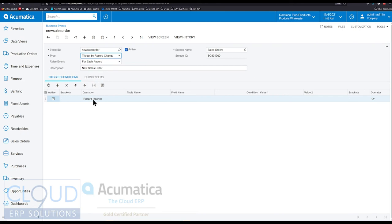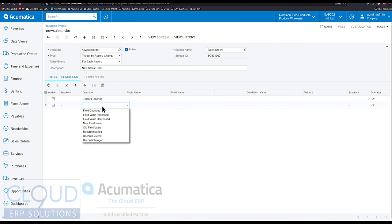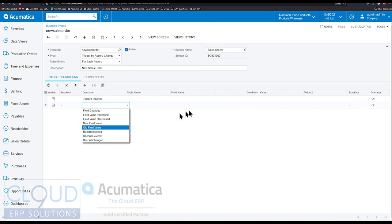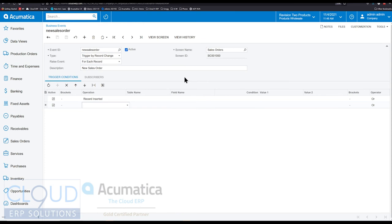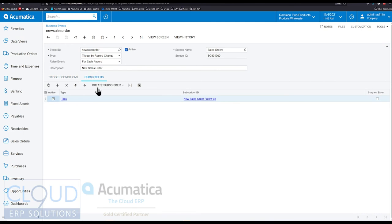But what is it that happens that will fire that subscriber event? Well, we essentially said record inserted. We have other options here. You can change those as you want and compare different fields against different conditions. But here we said, as soon as a new sales order is created, record inserted, we're going to create a task.